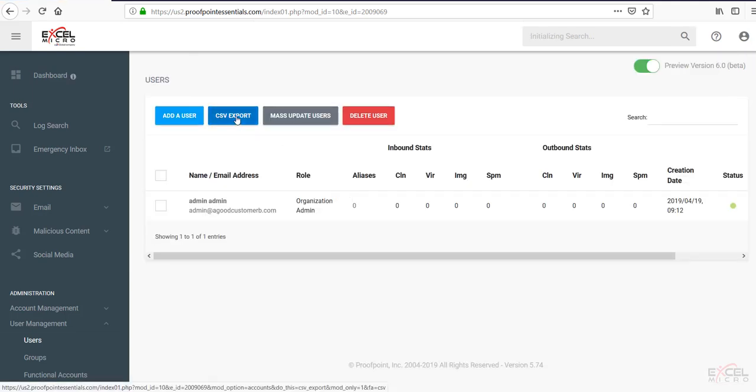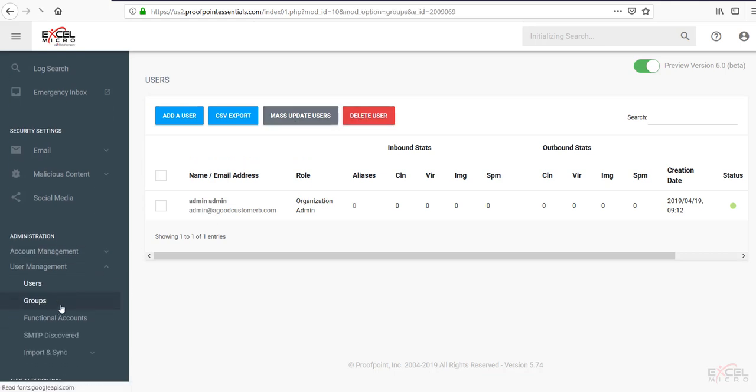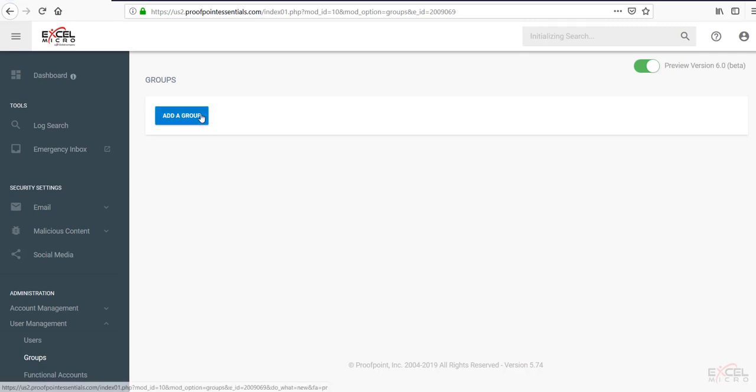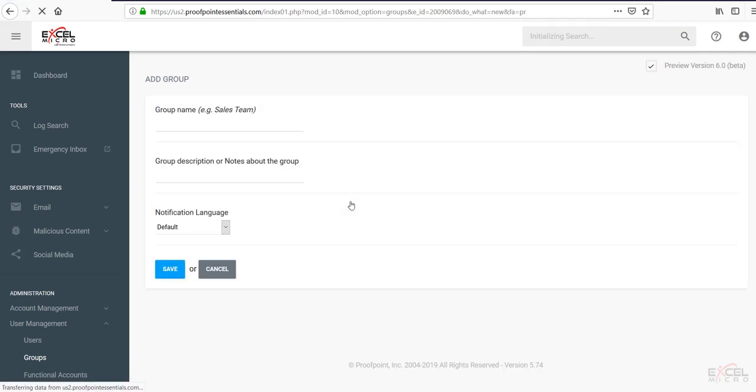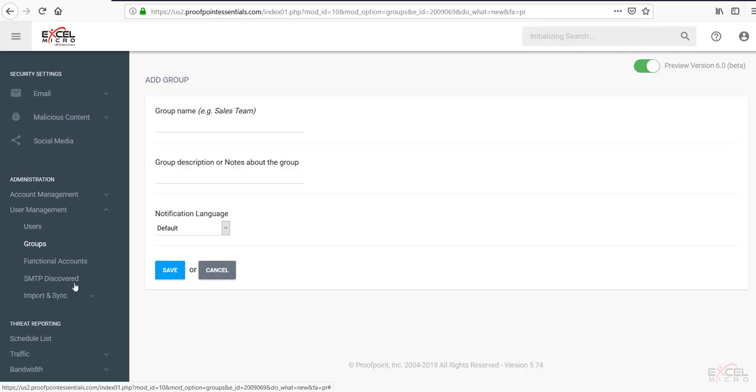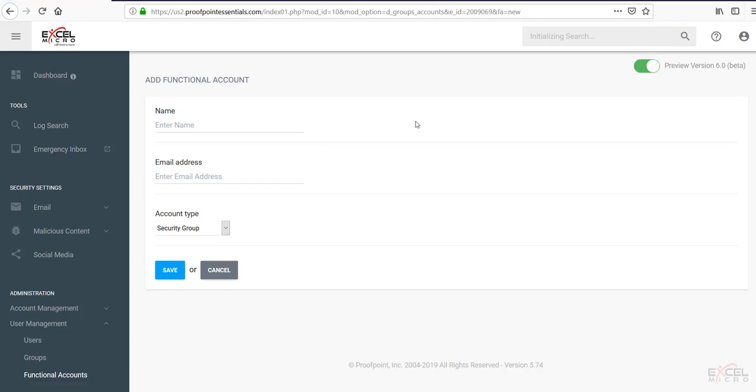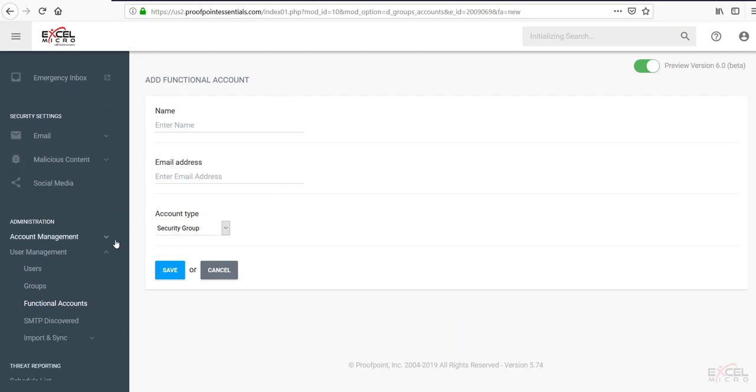You can do a CSV export. You can do a mass update of all users. You could delete a user from here. Moving down to the groups tab. This is where you can add individual groups. So if you're going to be making groups for filtering policies. This is where you would do so. You give it a name. A description. And a default language. Functional accounts. AKA your distribution lists. You can add them in here. Such as printers. Maybe a sales bucket. Or a support bucket. This is where you would put those in there. These are not a chargeable item.